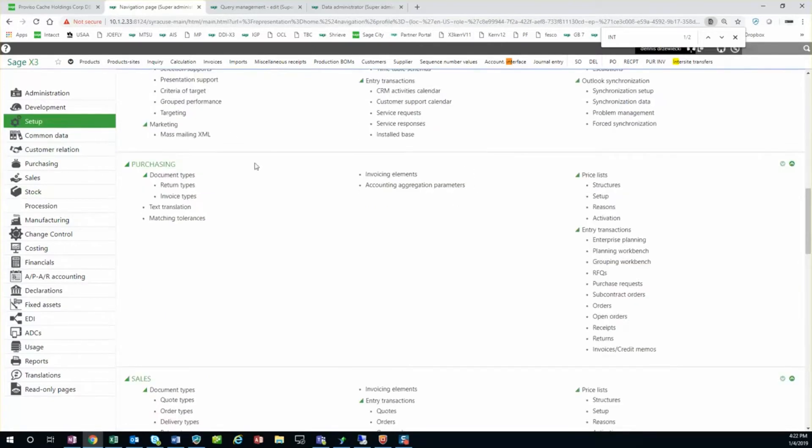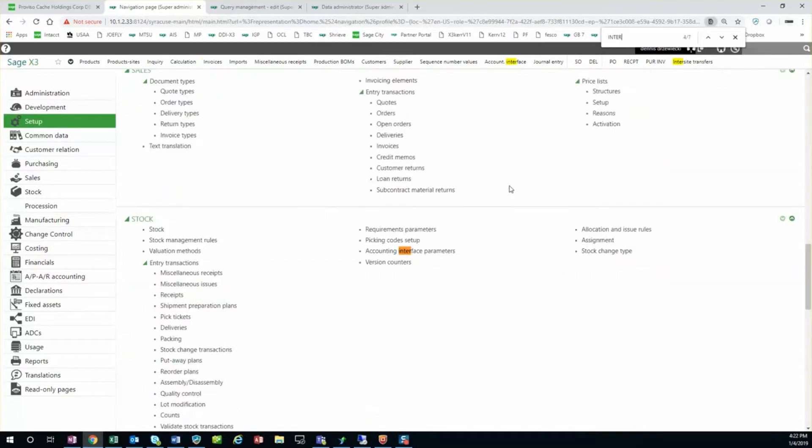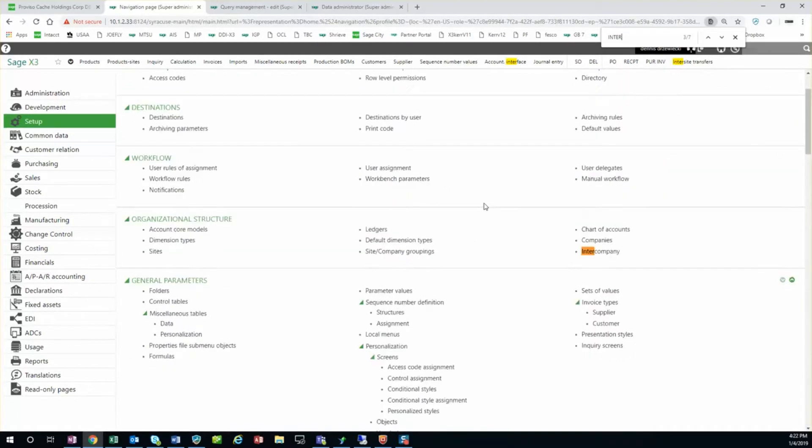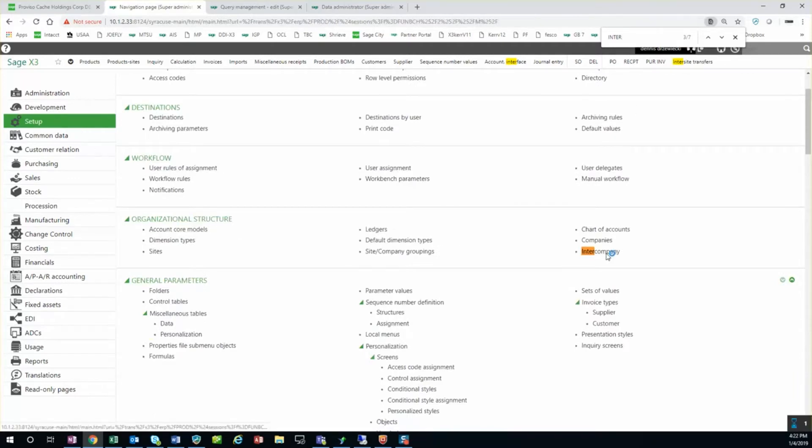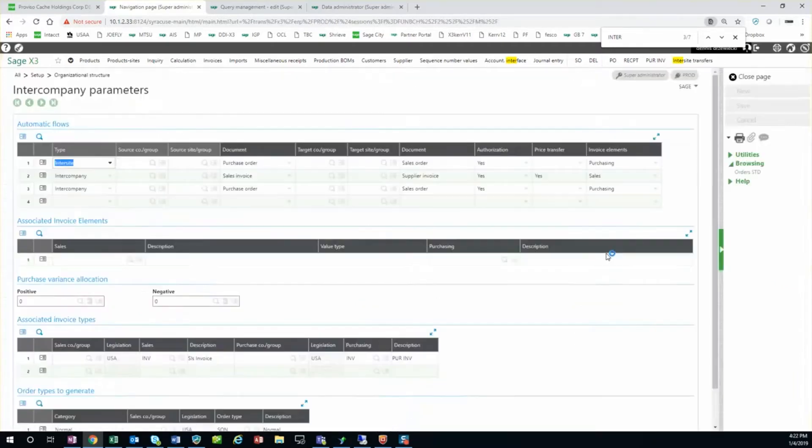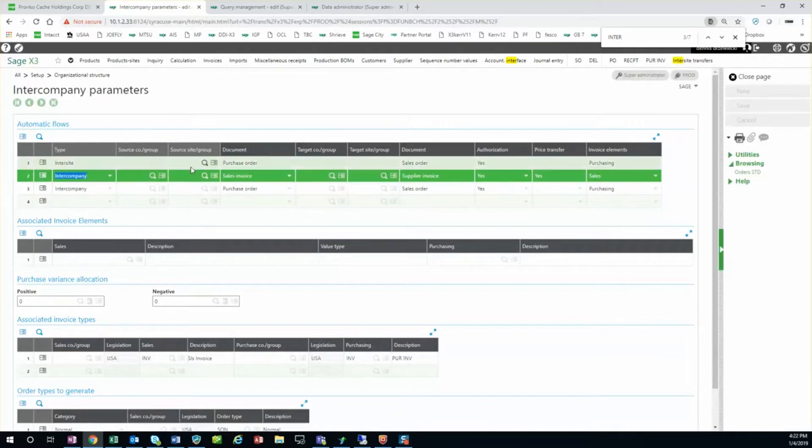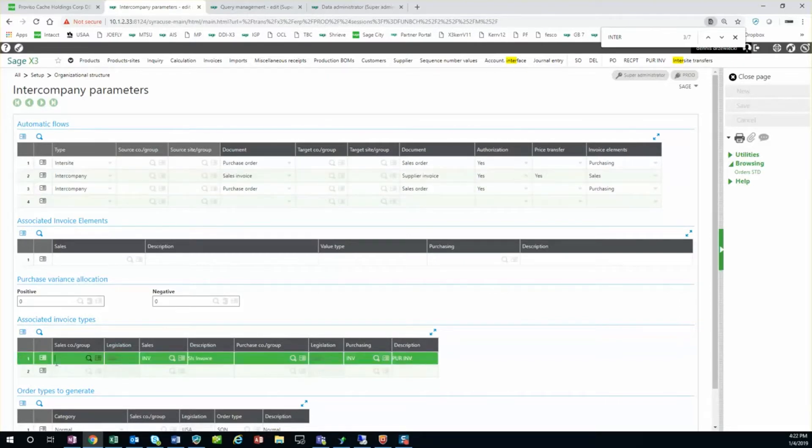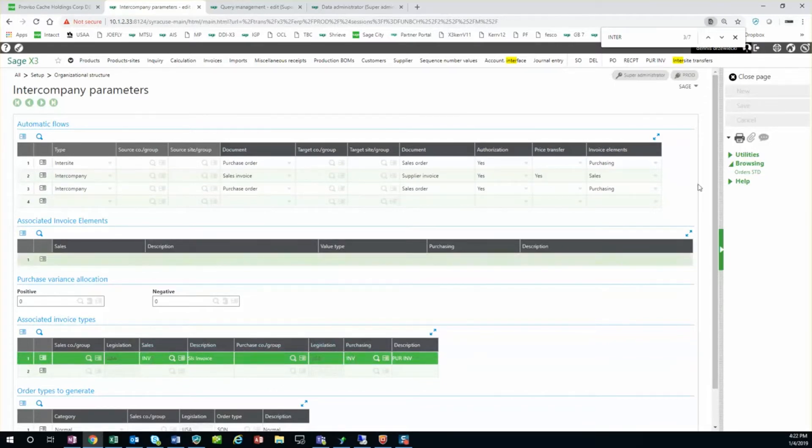Once that is all set up, we also have our intercompany setup. That's under setup, organizational structure, intercompany. Here we want to make sure that this line - sales invoice will create automatically a supplier invoice - and transfer prices. We specify just in this case, sales invoice type is INV and purchasing type is INV. That has to be set up as well.